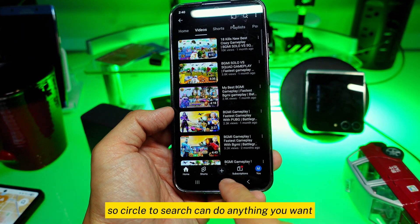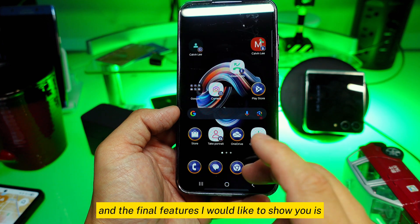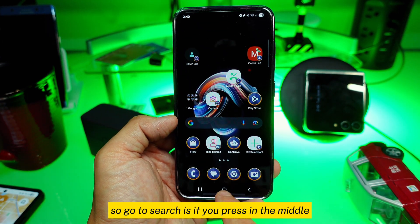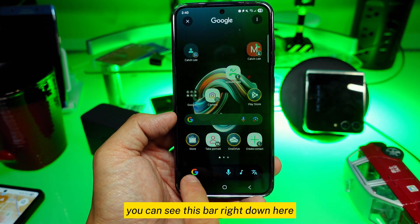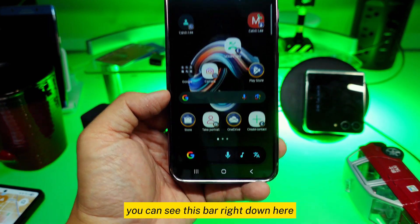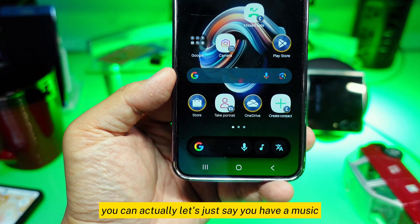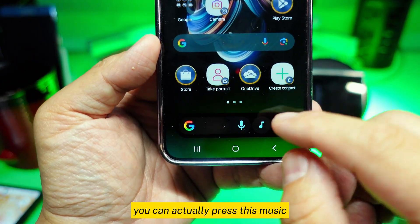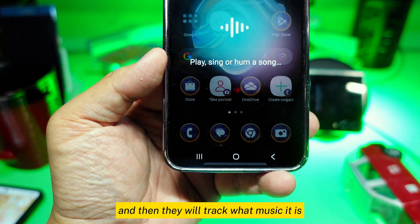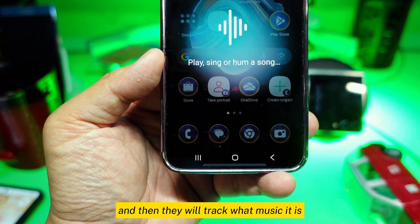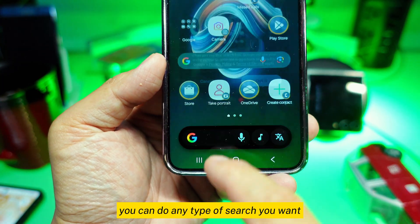The final feature I'd like to show you is: if you press in the middle, you can see a bar at the bottom. You can press the music option and it will track what music is playing. You can do any type of search you want.